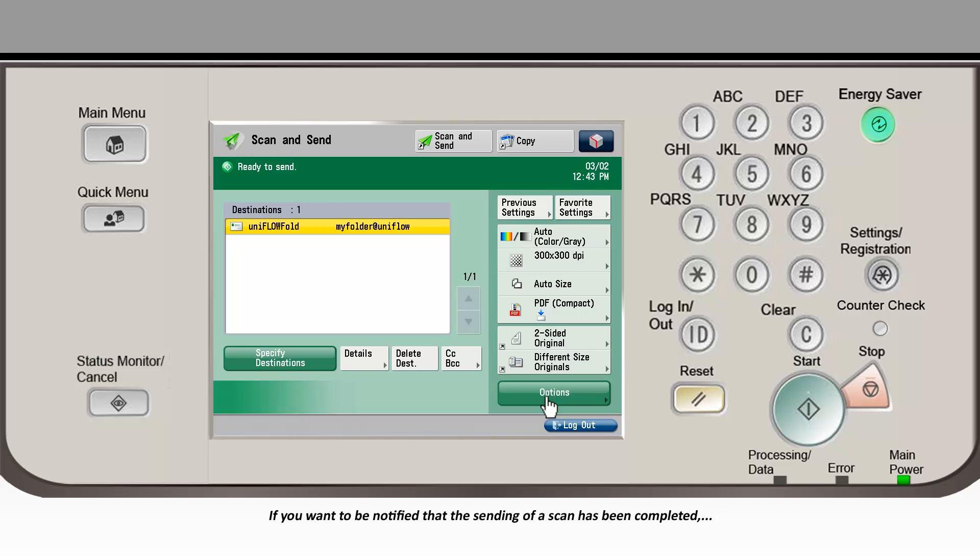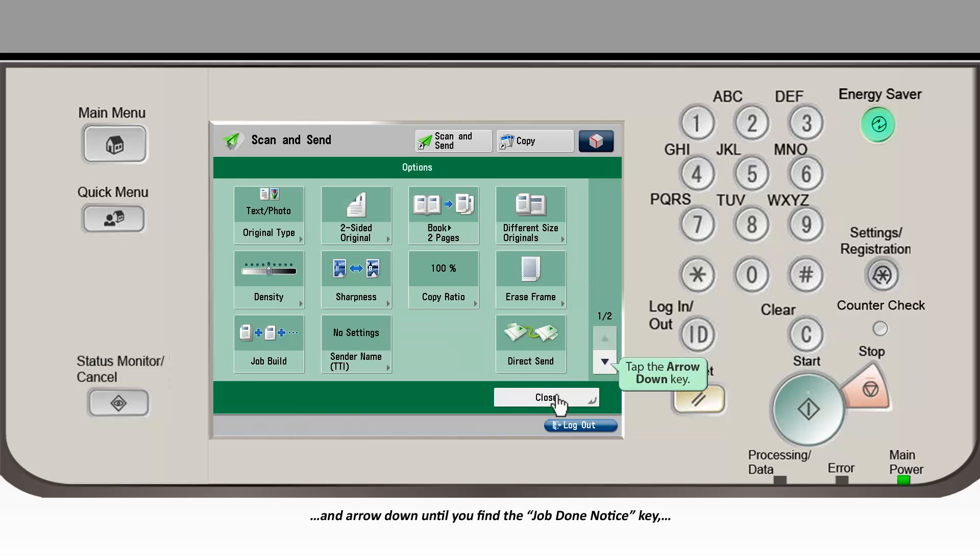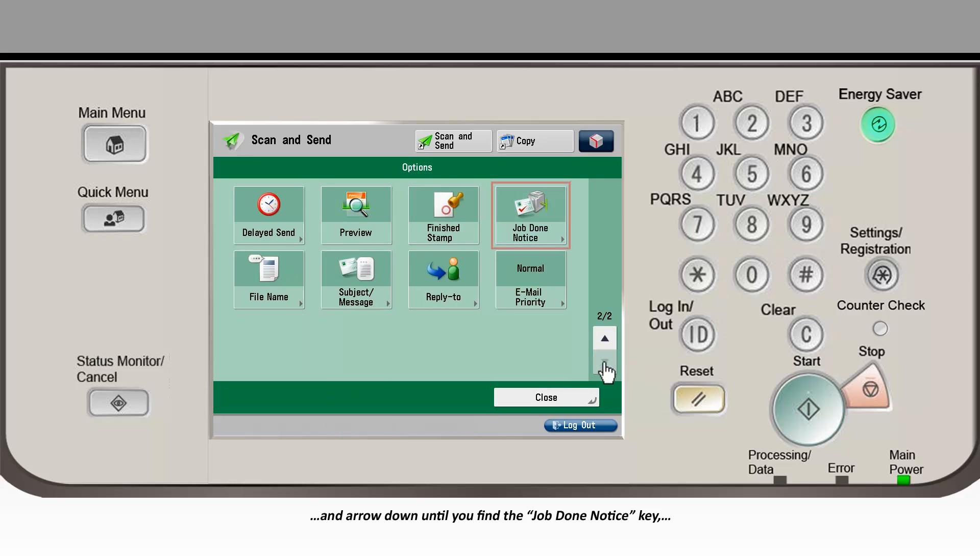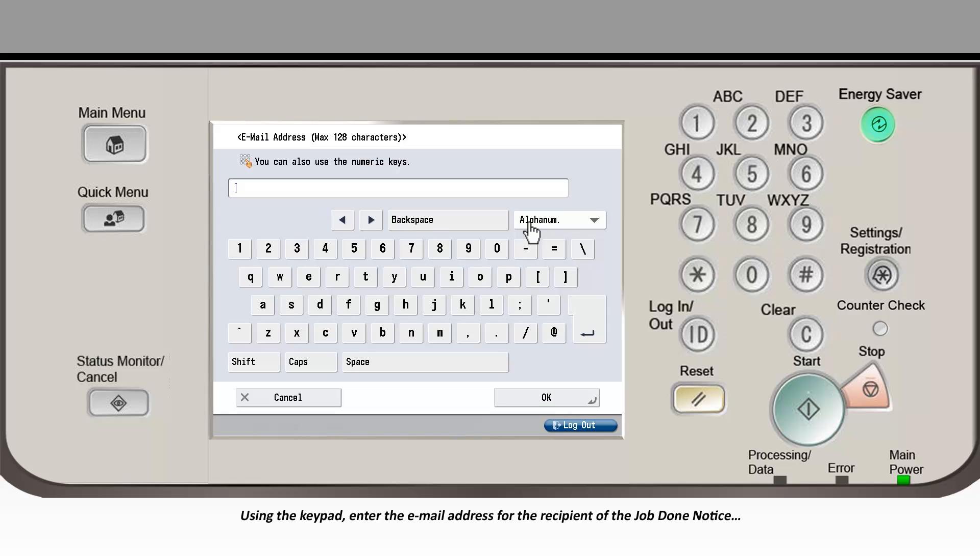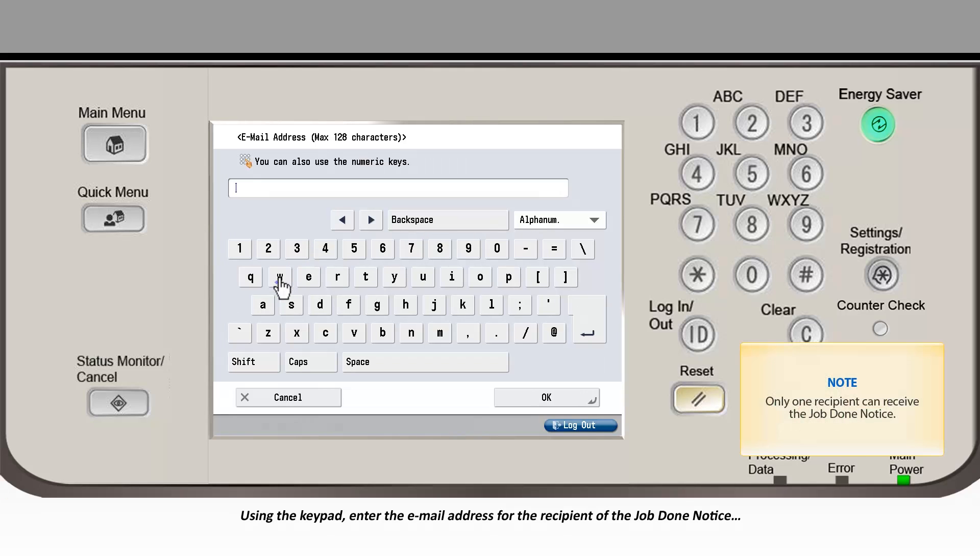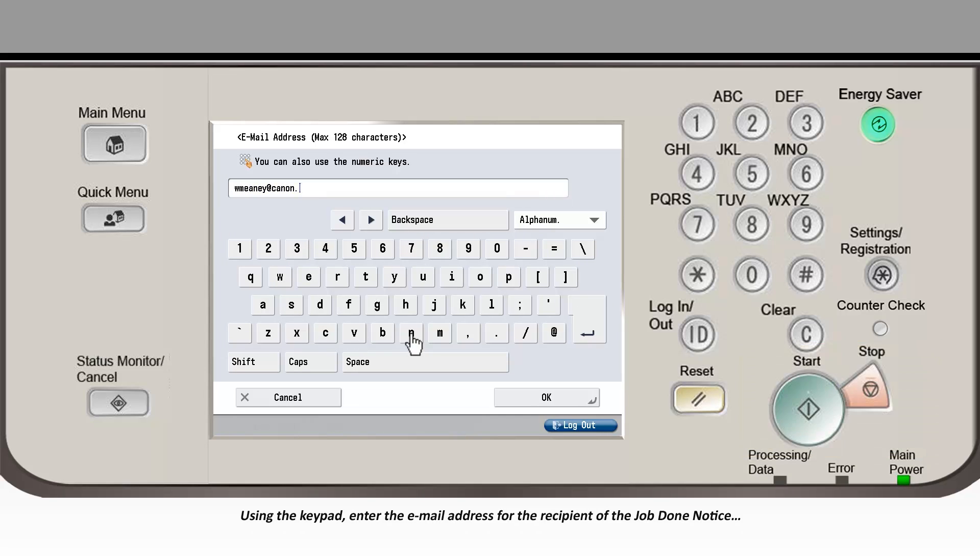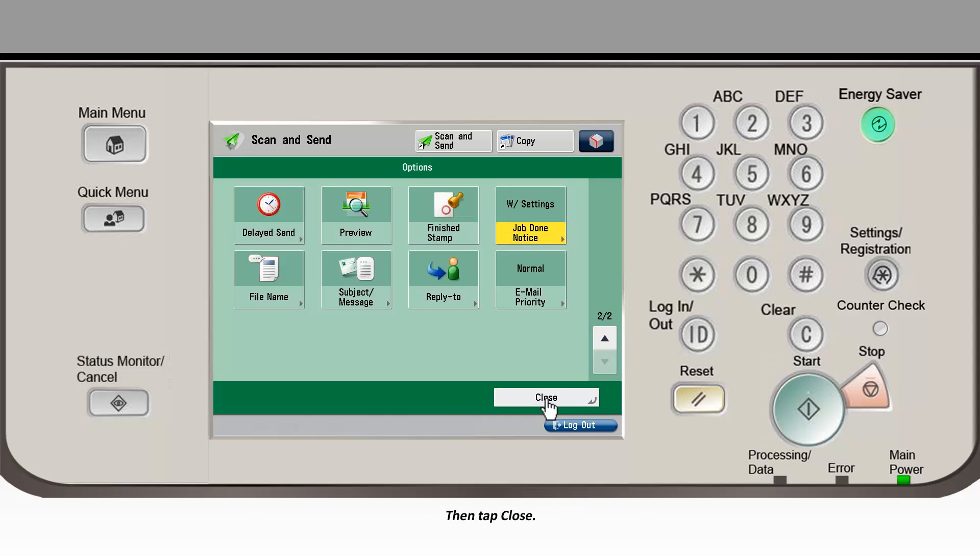If you want to be notified that the sending of a scan has been completed, tap the Options key in the lower right corner of the display and arrow down until you find the Job Done Notice key and tap it. Using the keypad, enter the email address for the recipient of the Job Done Notice and tap the OK key, then tap Close.